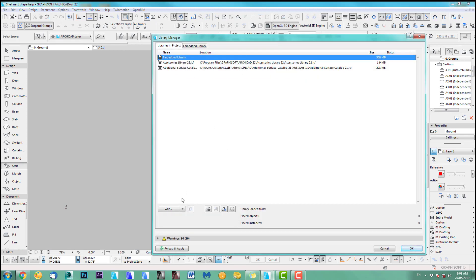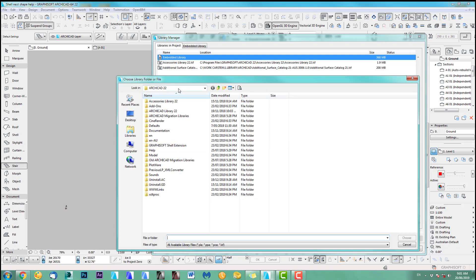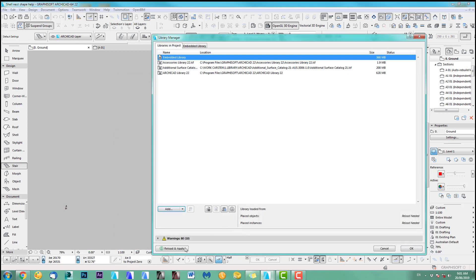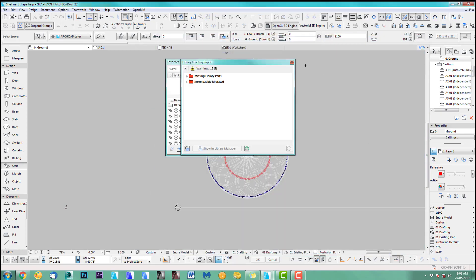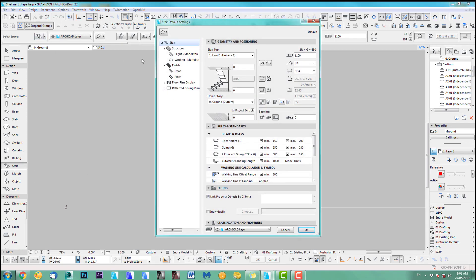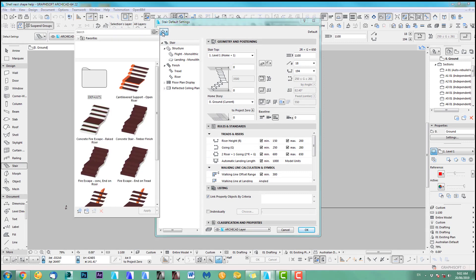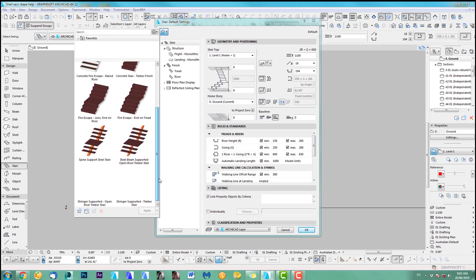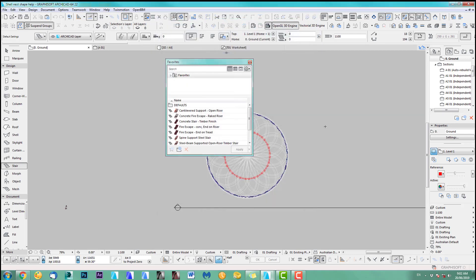So let's do this otherwise it won't work. So let's load this. Choose, reload, apply. Okay. Let's hope that this fixes it. So going in here. Alright. And click on my favorites. There they are. So obviously you need your main ArchiCAD 22 library. That makes total sense, doesn't it? Okay.